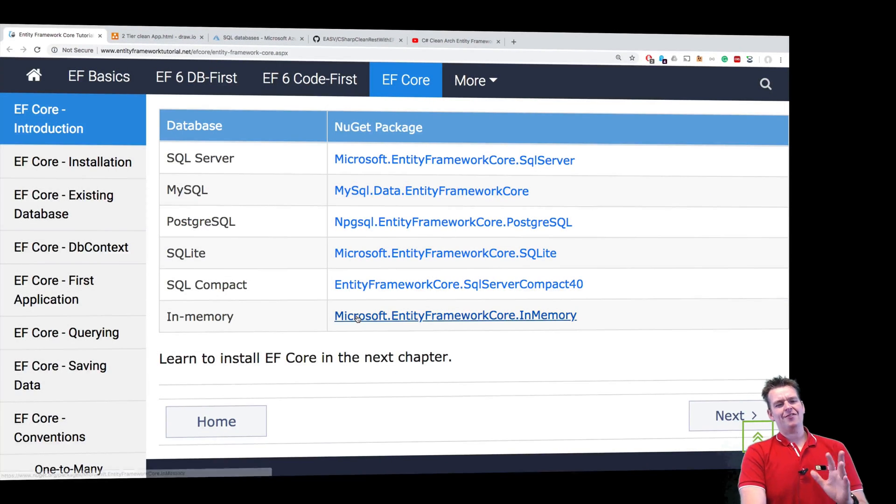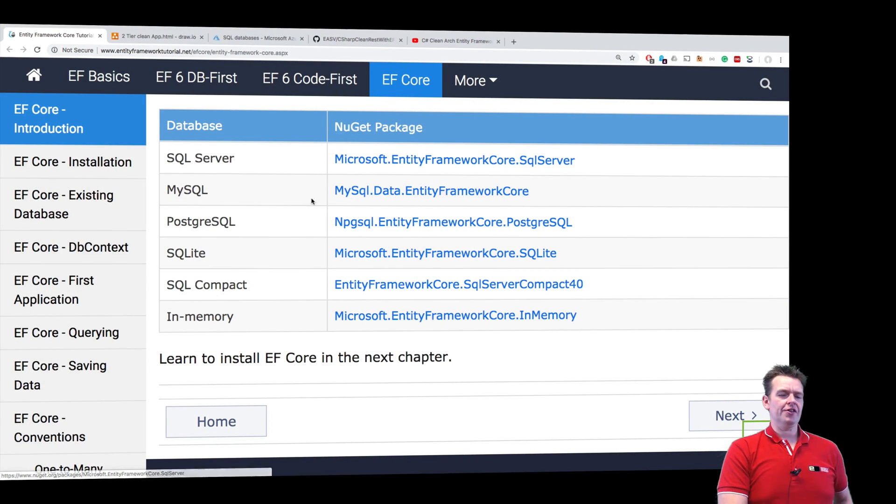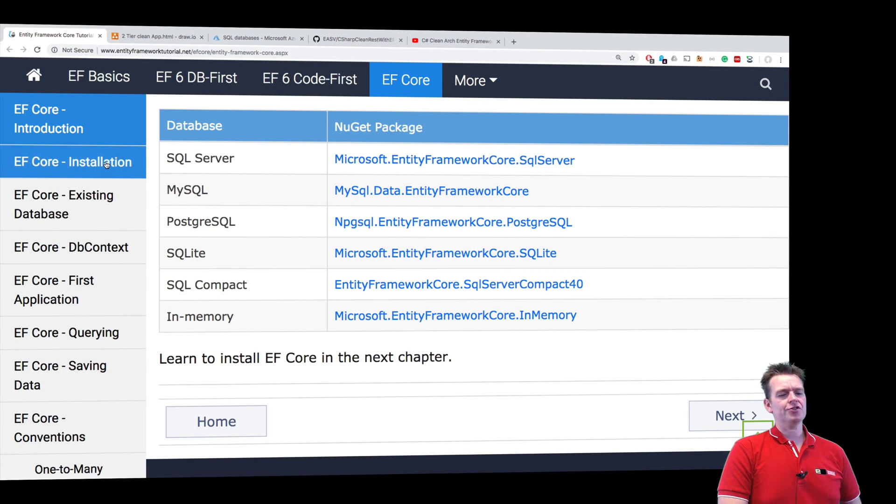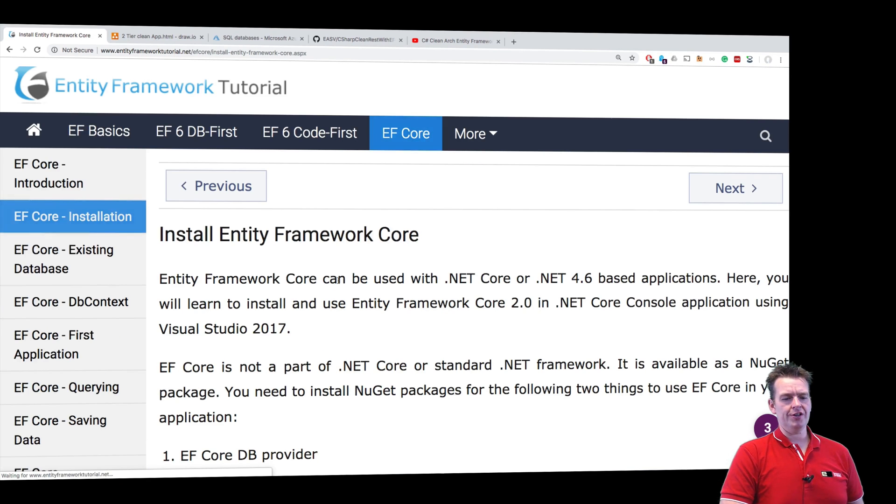Welcome back. So now you guys have at least an overview about the EF Core framework. Let's try and install it in our solution this lesson.